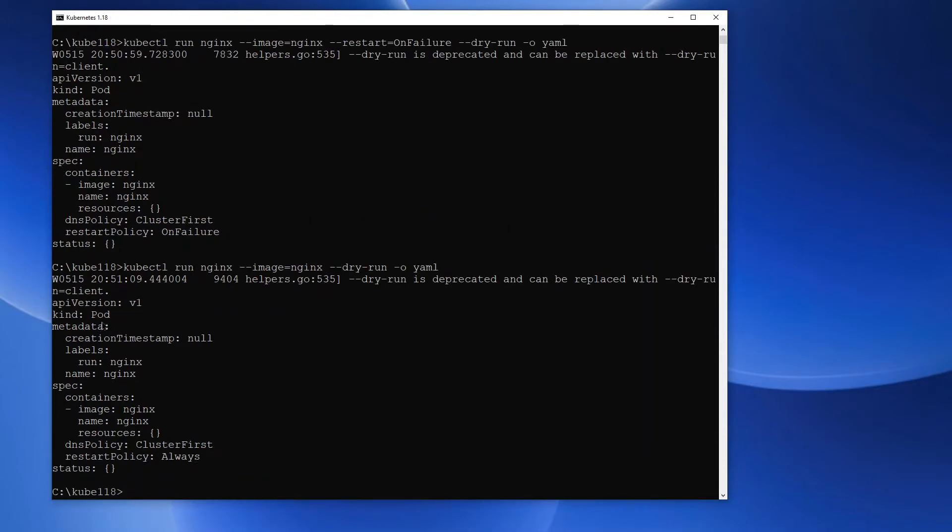So as you can see, no matter what option you use in version 1.18, you get a pod. Which makes sense because kubectl run should return a pod, right?